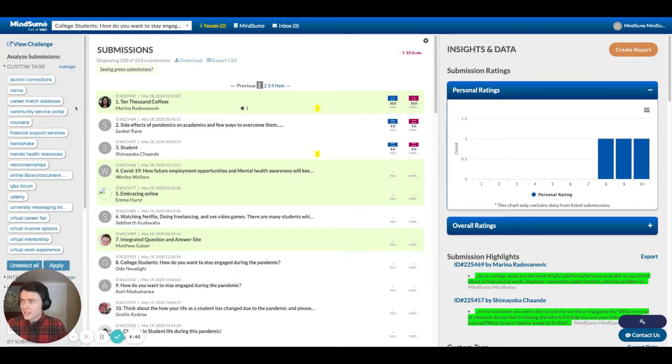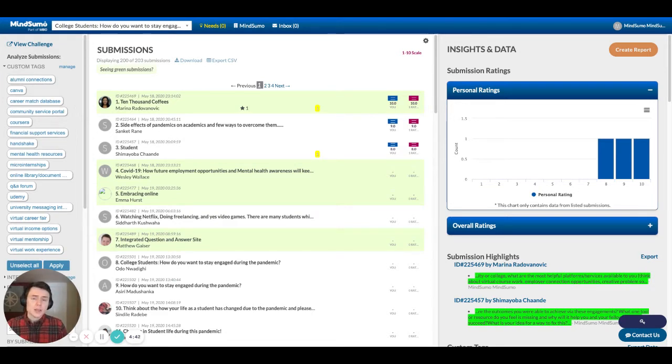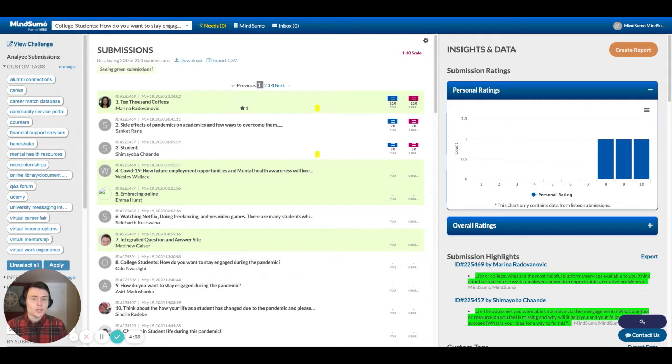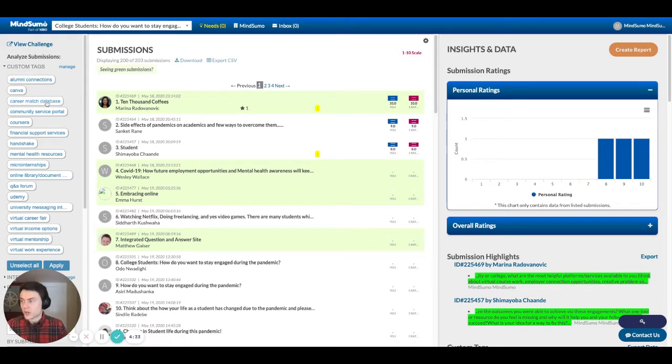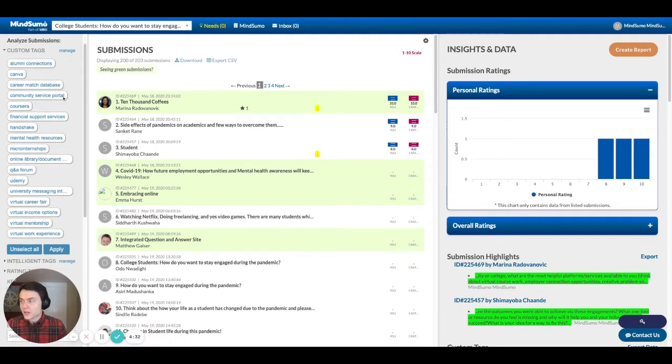It starts with custom tags. These are different buckets or groups that you can create that you can assign to specific solutions as you review so that you can see what are those trends, what are those buckets and what are those key things that are popping up from the solutions as the challenge progresses.